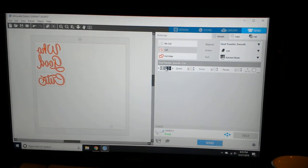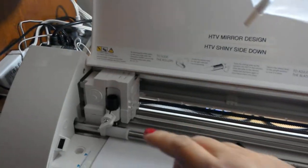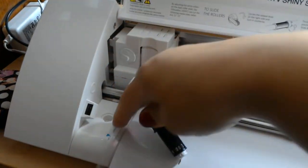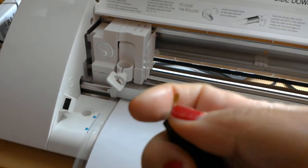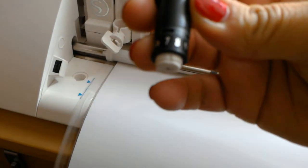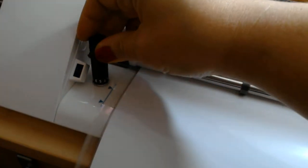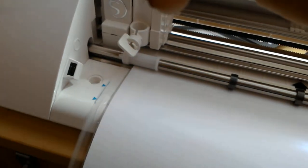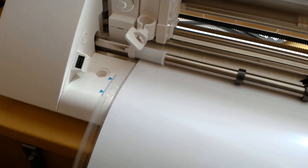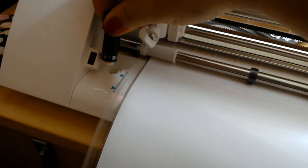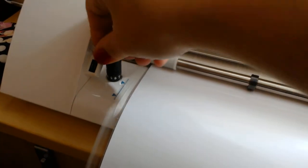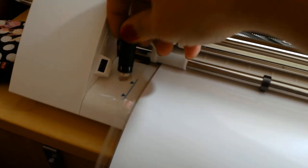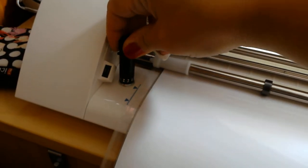What I need to do is change my blade to setting number two. On the machine, we're going to unlock. And then down here is the little hole. Our blade is set to number seven right now. We're going to put this in this little hole here. It's like a little key. And we're going to turn it a couple times until it's at number two.